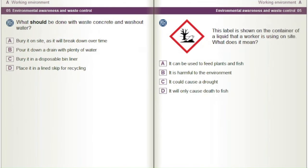What should be done with waste concrete and washout water? A) Bury it on site as it will break down over time. B) Pour it down a drain with plenty of water. C) Bury it in a disposable bin liner. D) Place it in a lined skip for recycling.